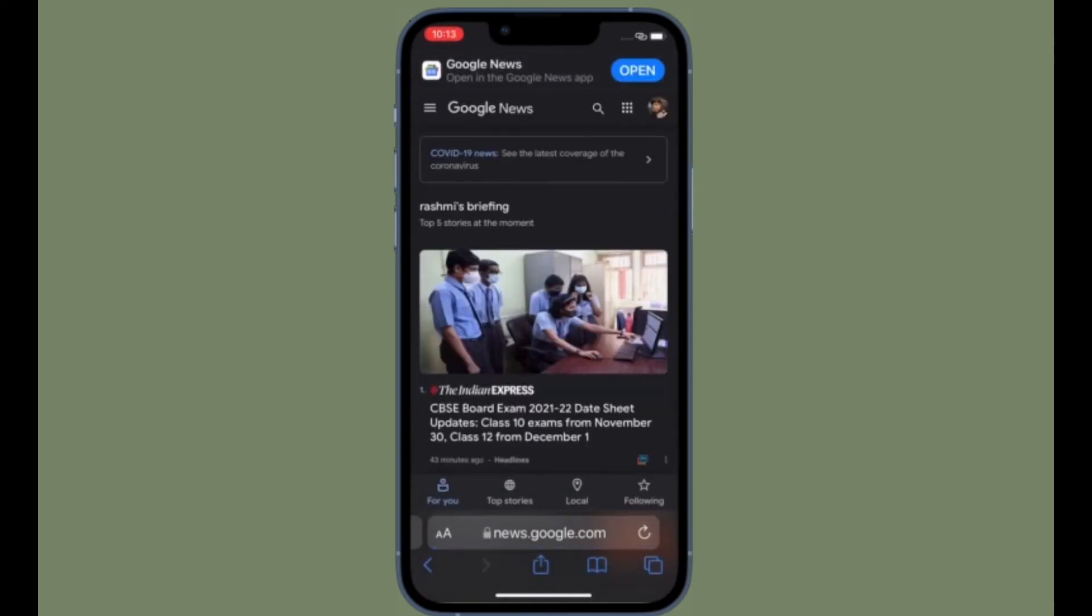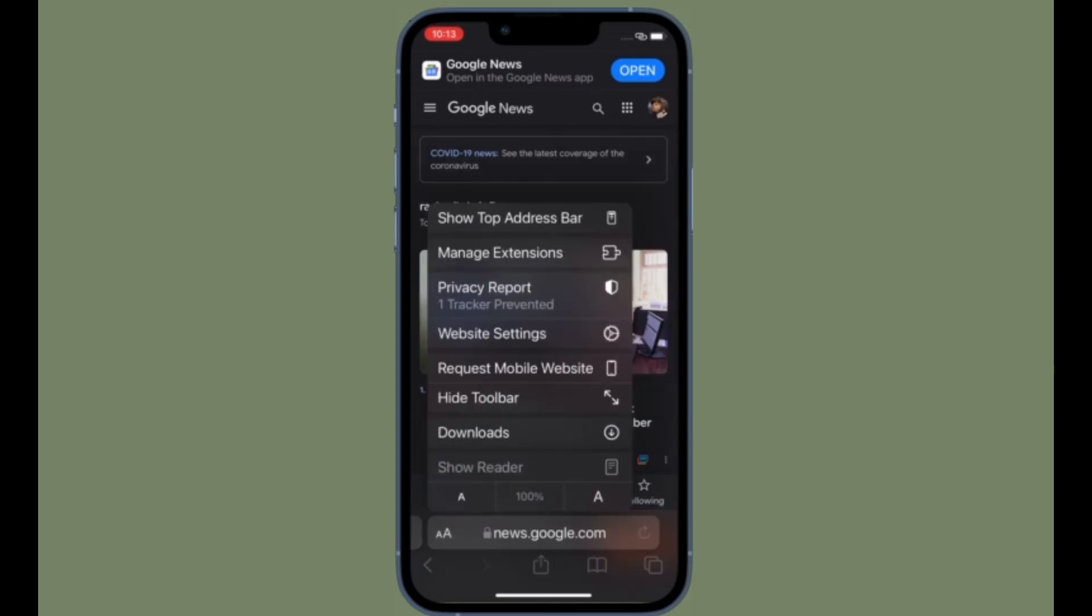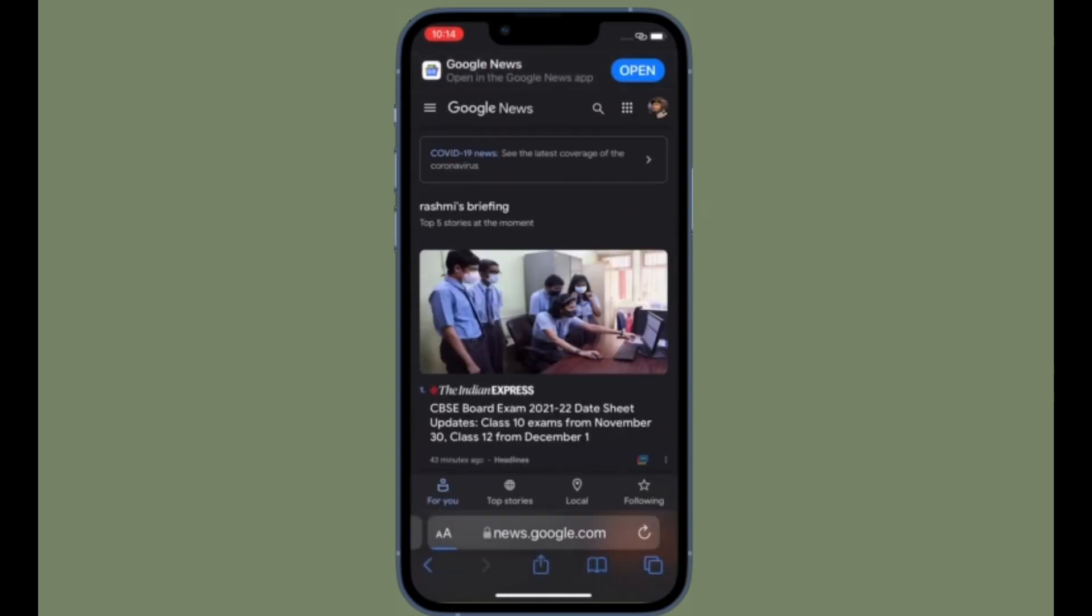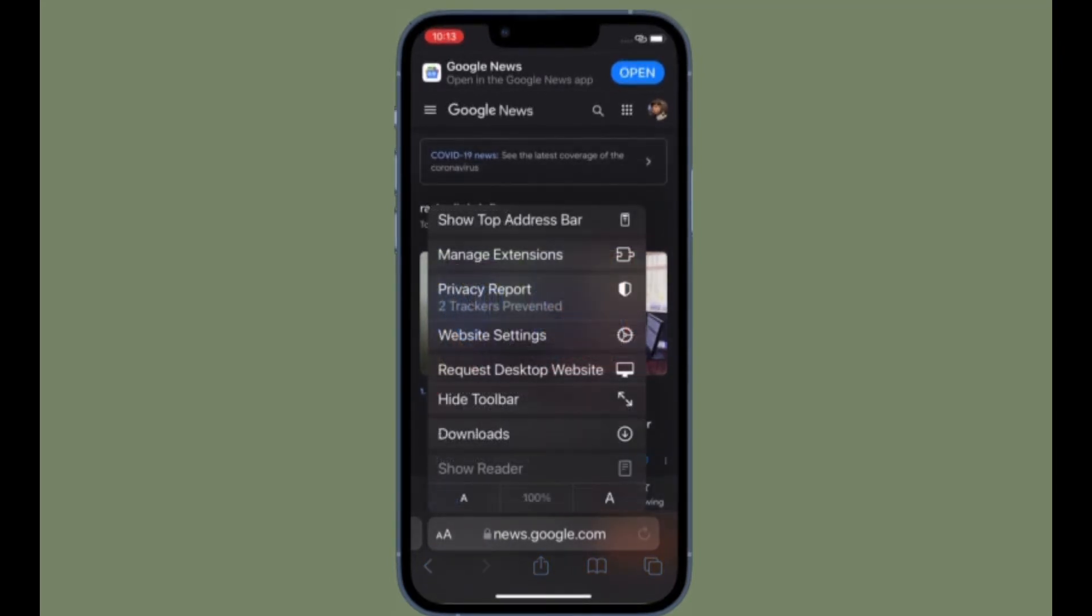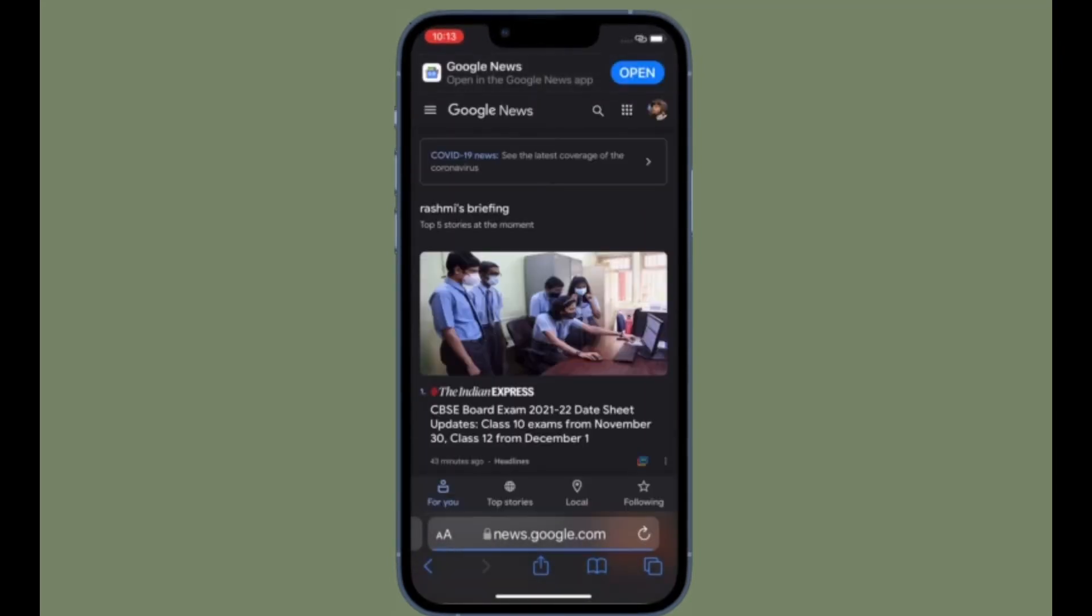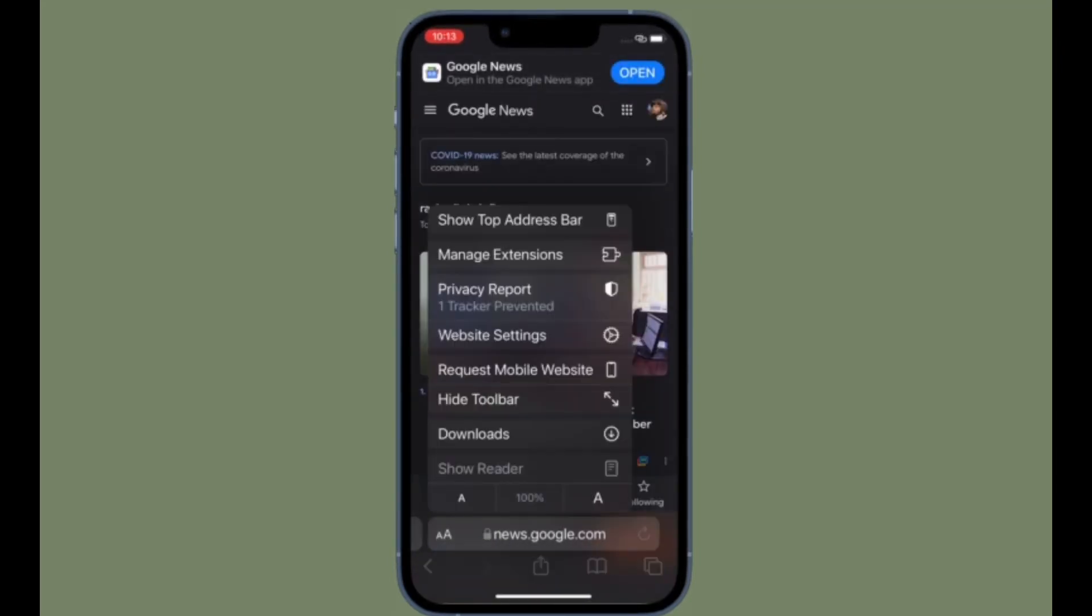If you ever want to go back to the mobile site, all you have to do is follow the same steps and then choose the request mobile website in the menu that pops up.